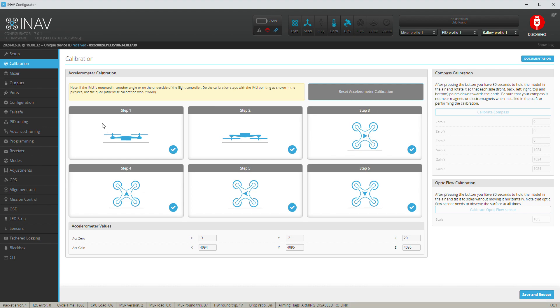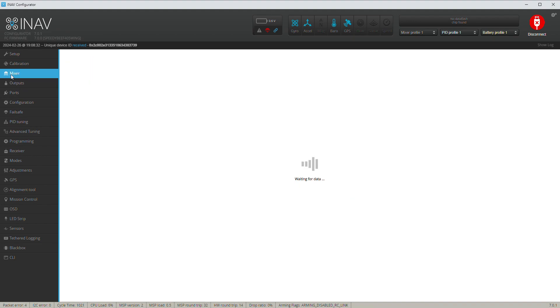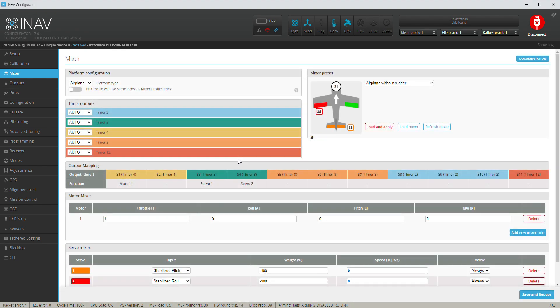You're gonna go to the next one. Make sure I used airplane without rudder, so I'm using three outputs: S1 for my motor, S3 which is going to be my elevator, and S4 which is my aileron.